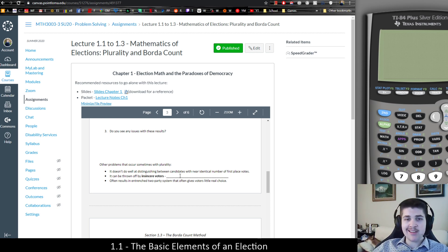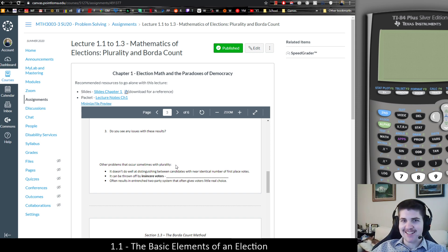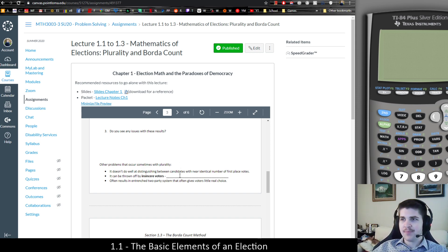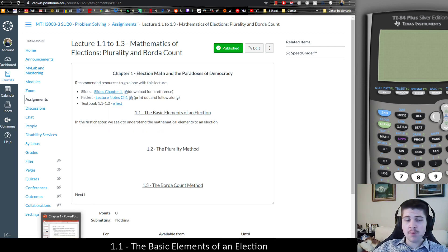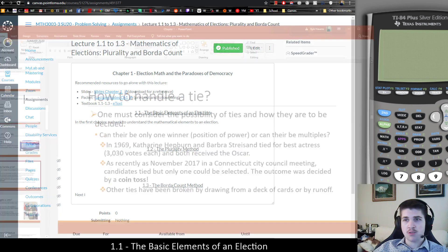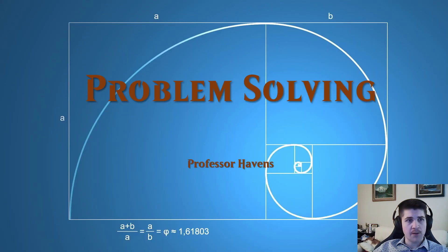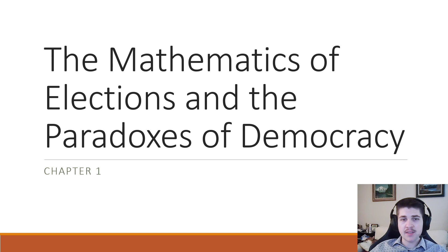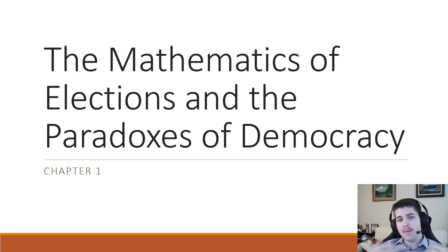Again, you can do this however you want — this class is online. Anyway, let's actually get into Chapter 1. I'm going to start with the slides and just walk through some of those. You can find these as well on Canvas under the slides.